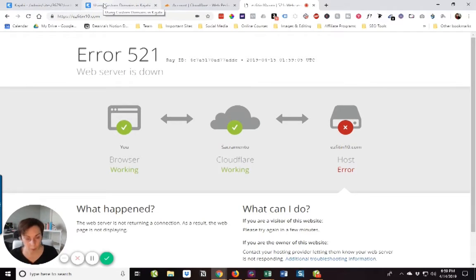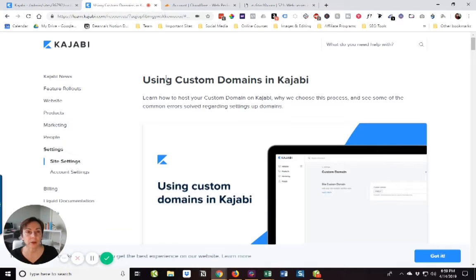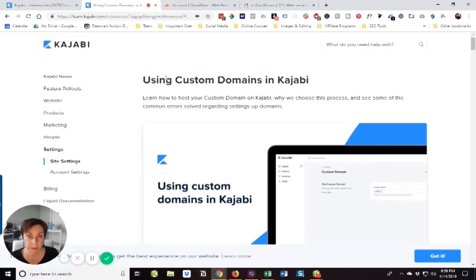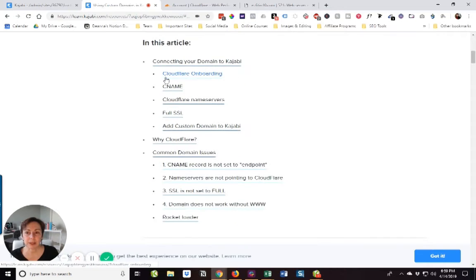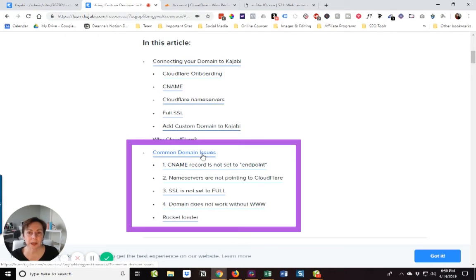We only have to do it once and it's going to work. So we'll go here directly to the instructions in Kajabi. The reason why is because I'm going to copy and paste. What we're going to do is scroll down here and you can see common domain issues.